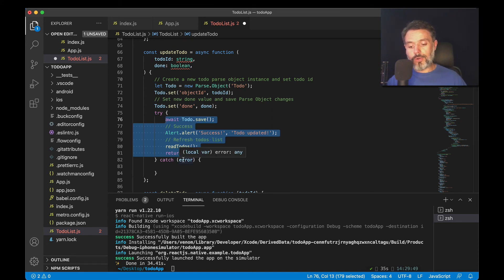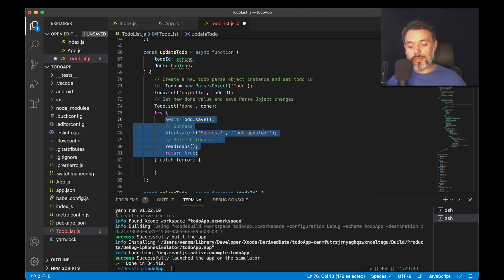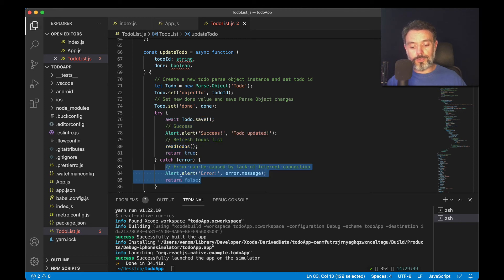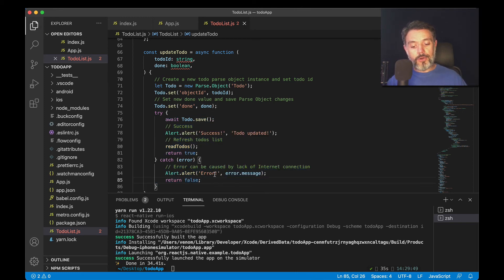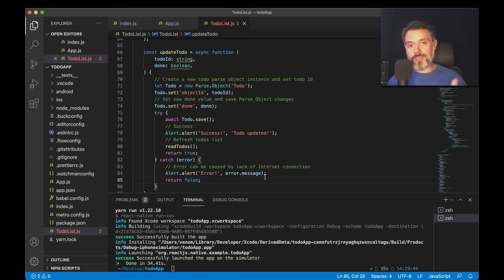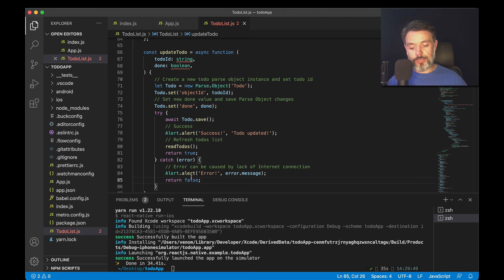If something goes wrong, it will enter the catch block, where I'm going to put an alert error, and then the error.message, which describes what happened to give that error, and return false.